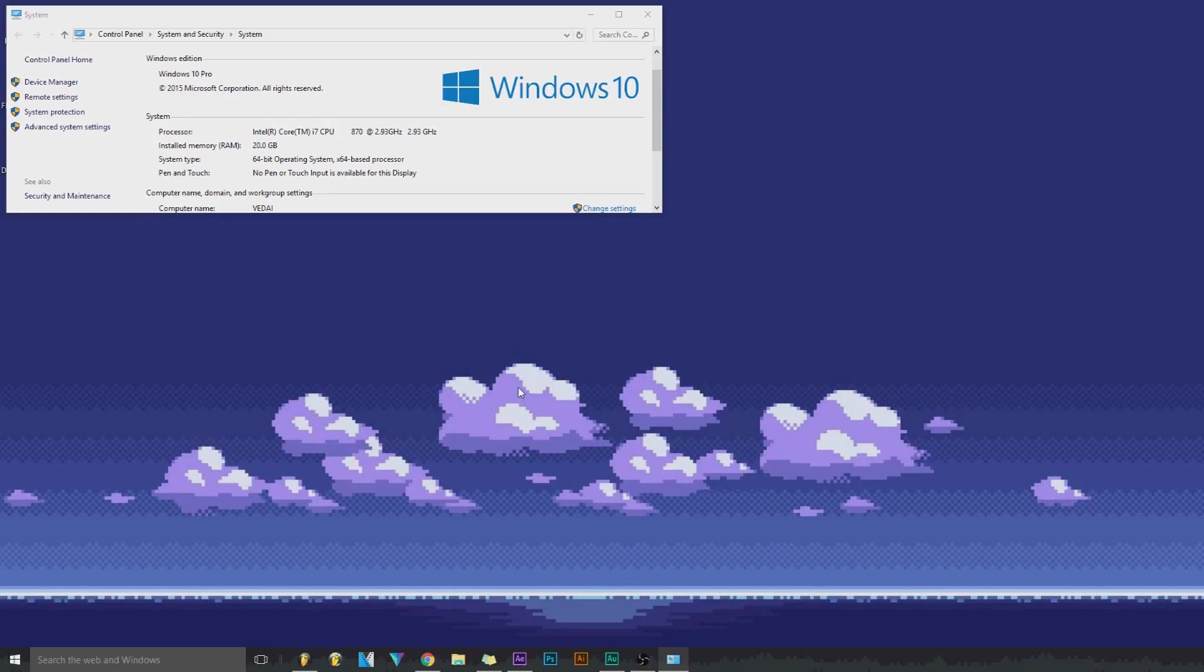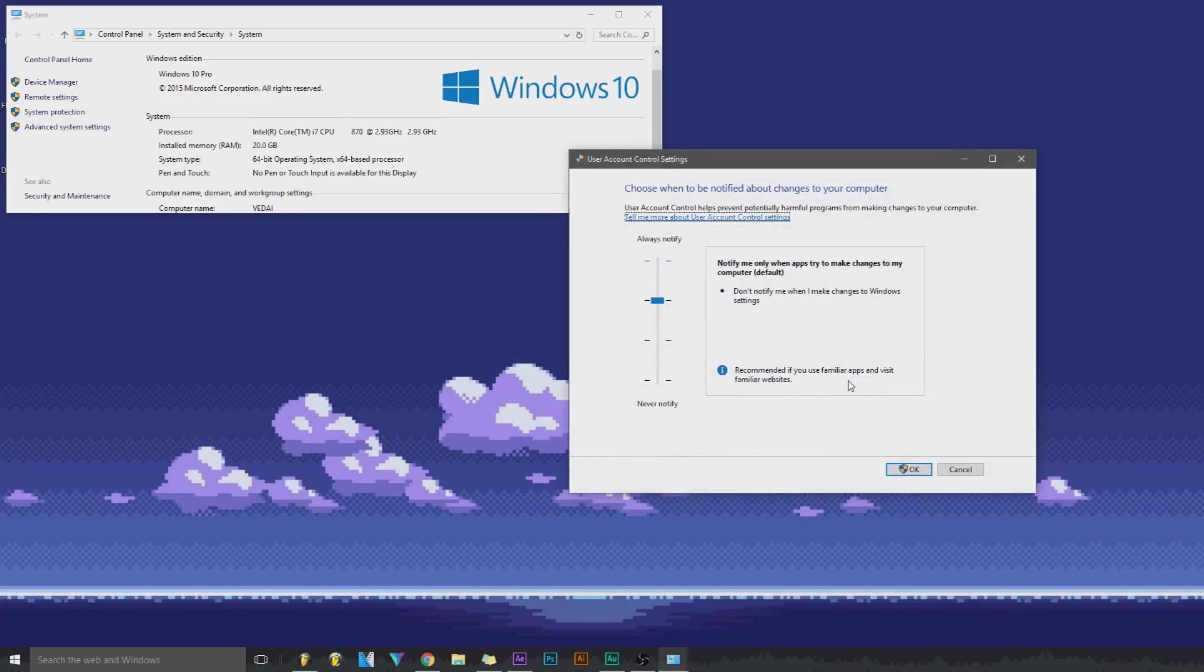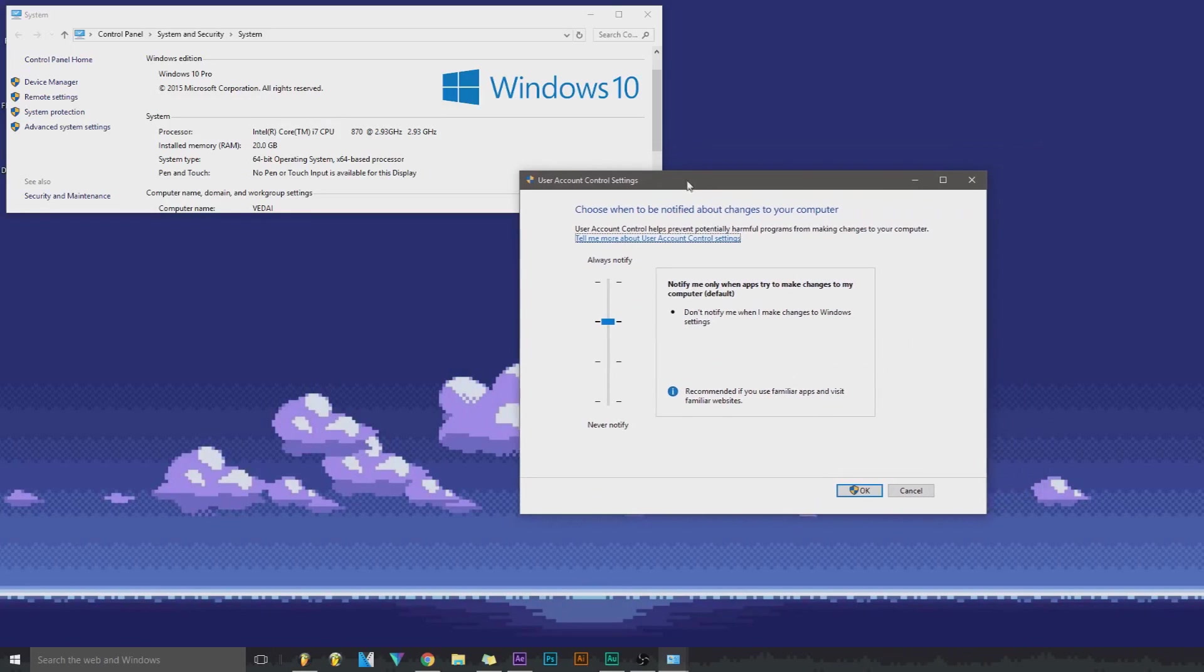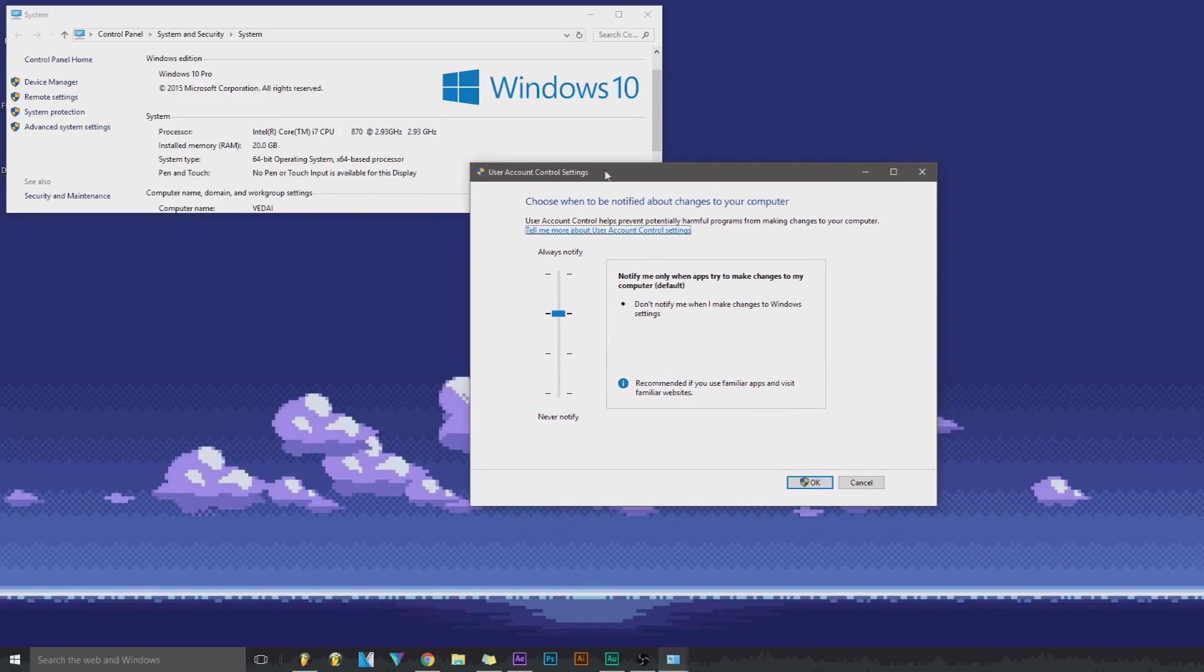And that can get pretty annoying if every day you open FL and it does that. So what you could do is click down here. It'll prompt you saying do you want to allow this program to have administrative rights - you click yes.